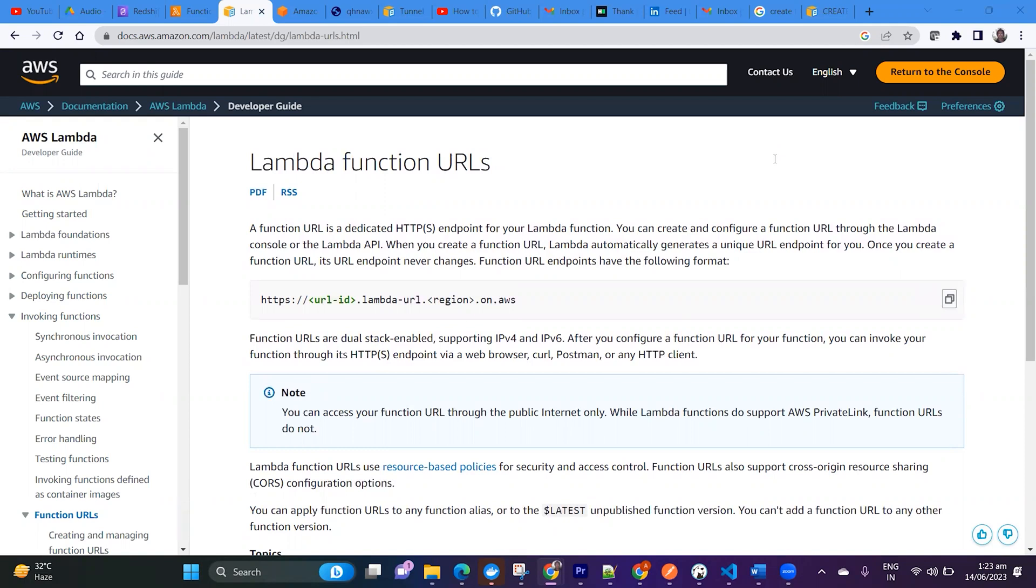We have already learned how to create Lambda and done lots of tutorials regarding Lambda. But in this video I am going to tell you how you can create the Lambda Function URL. So what is the Lambda Function URL?